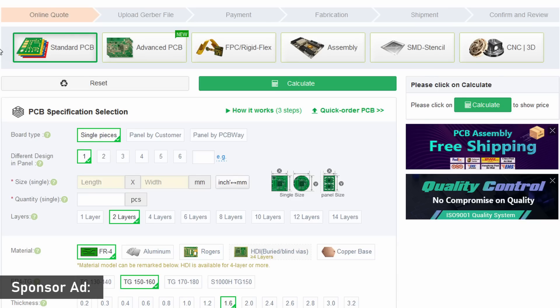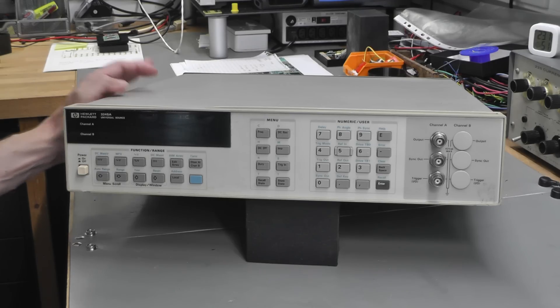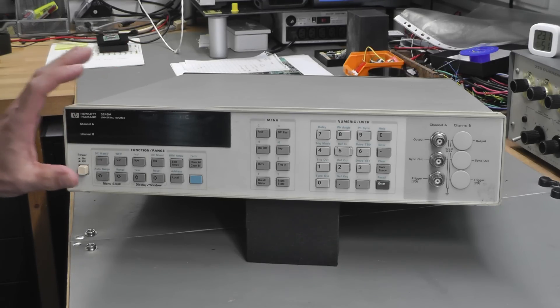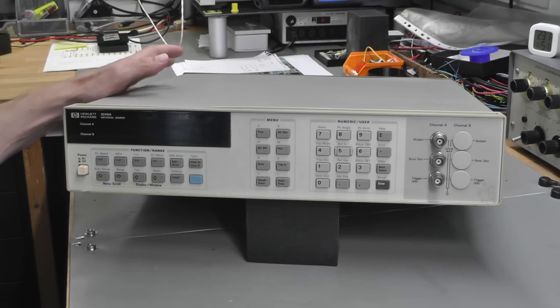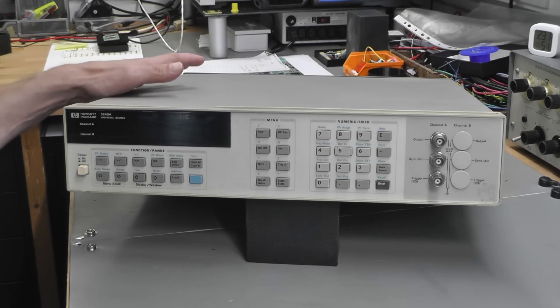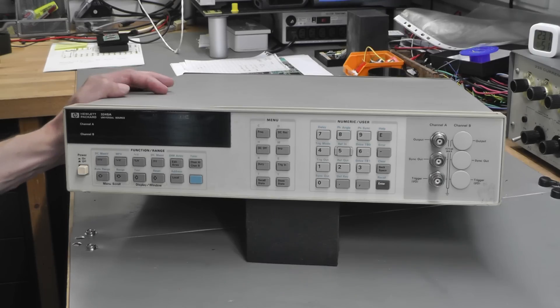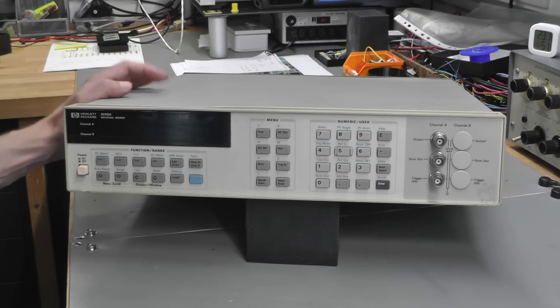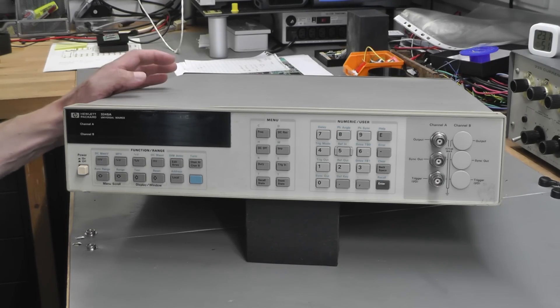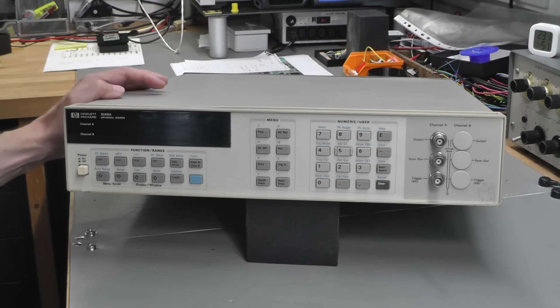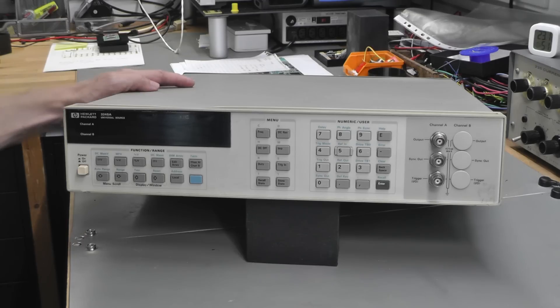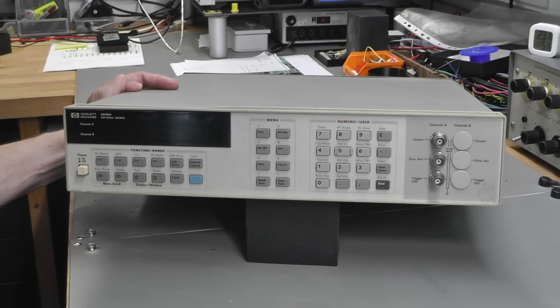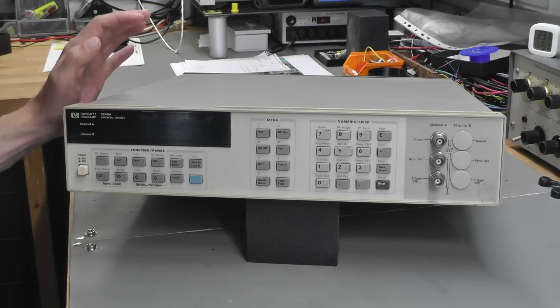Obviously we're going to fix that problem first, but then I've actually got some other plans for this 3245A. What I'd actually like to do is improve on it, maybe make it a little bit more stable as a DC output for instance, but more of that later.